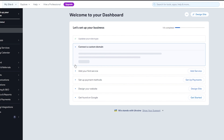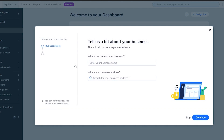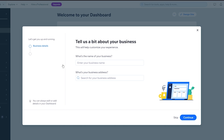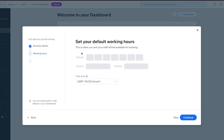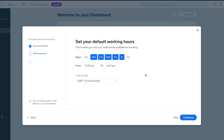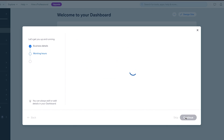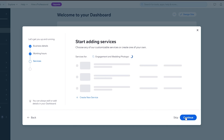Here we are. It says 'Welcome to your dashboard.' It's going to ask us a bit about our business to customize your experience. It asks for the name of your business — I'm going to go with 'The Wedding Geeks.' Then it asks for your business address, which you can add if you want. Once you've added that, click on 'Continue.' It then says 'Working Hours,' so you set your default working hours. I'm going to stay with that and click on continue.